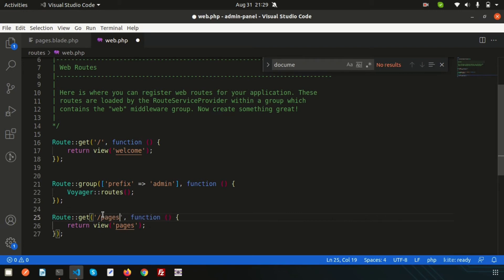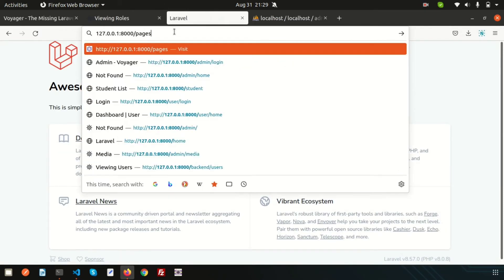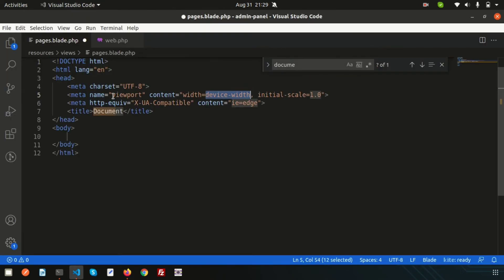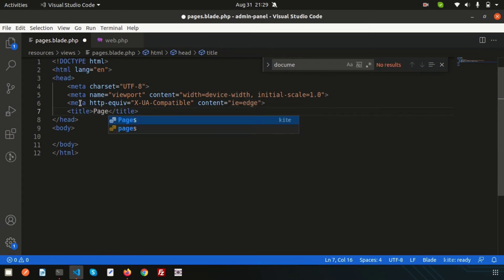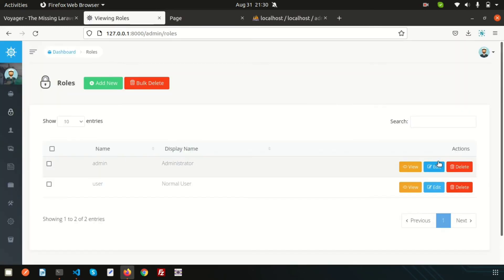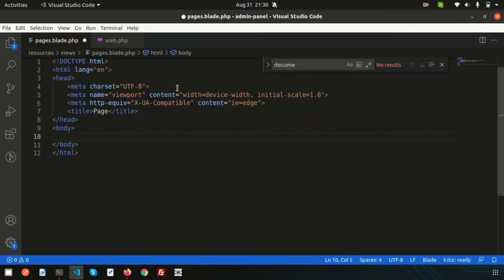Now if we go to the pages link, we see nothing because we haven't added any content yet. Let's write some basic text — just 'page' — and refresh. We can see the content because we have not added any permission condition yet.